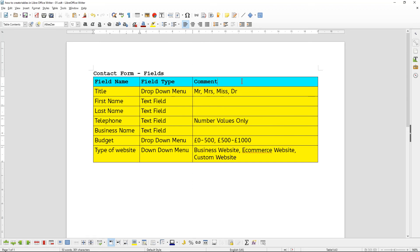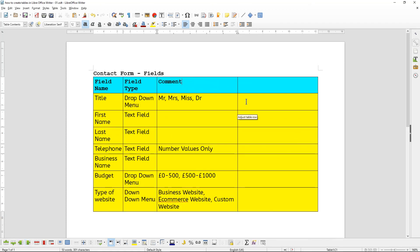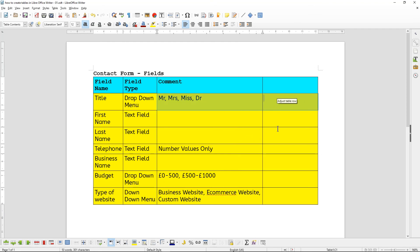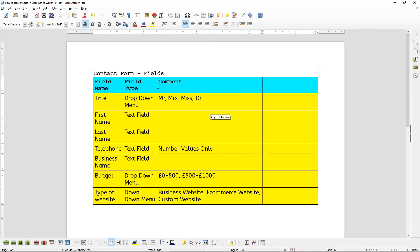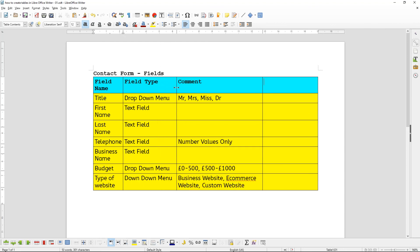We can click on the last column and then say 'Insert Column to the Right', which inserts a blank column on the side. You can then type more information into this column and give it a new title.